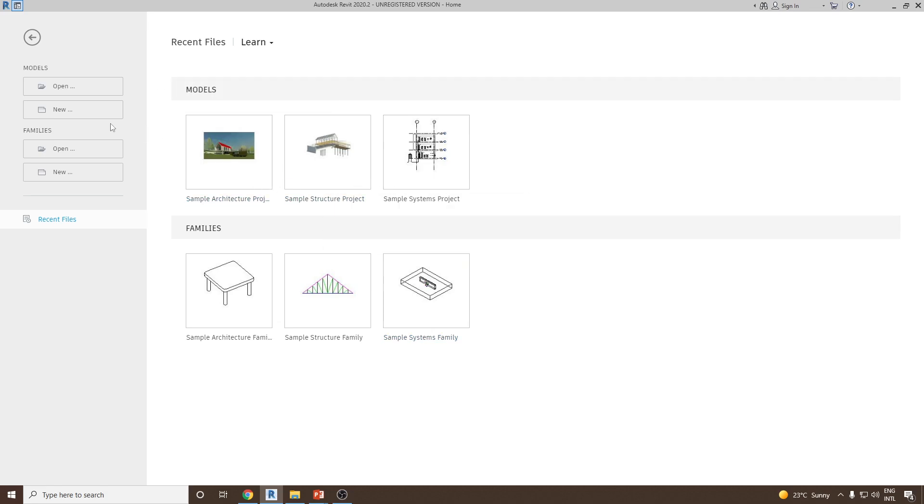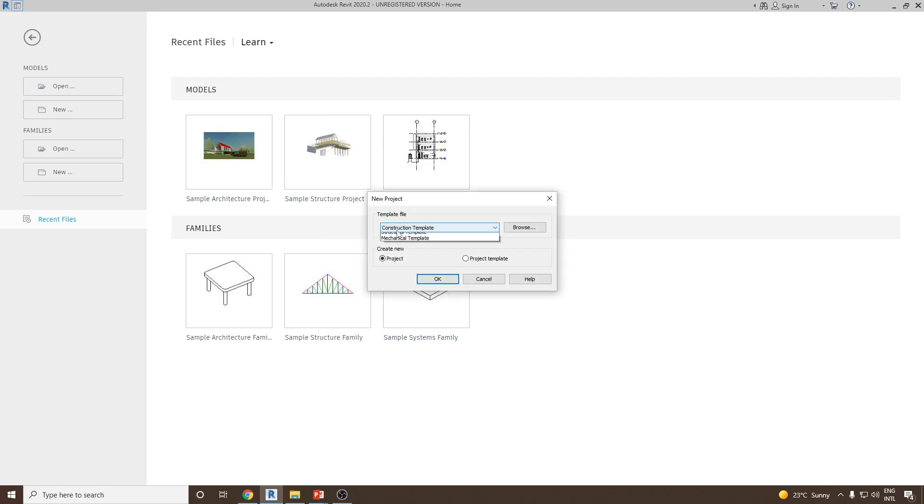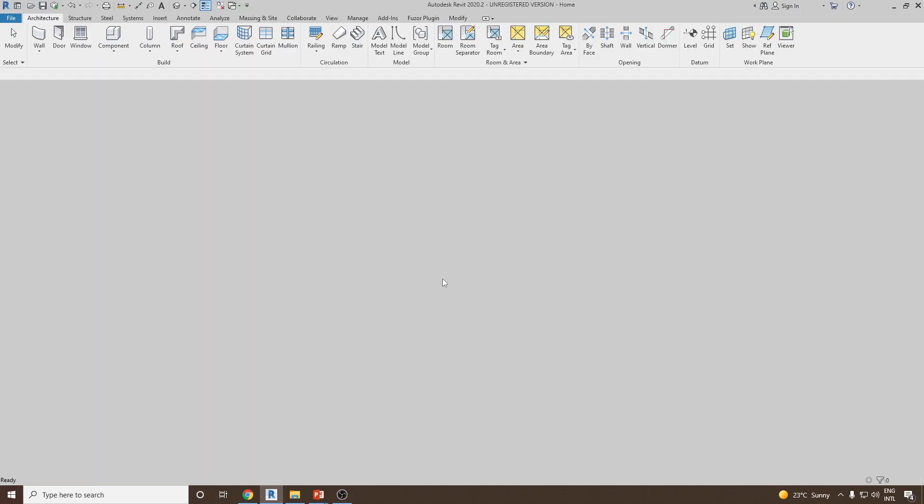So let's switch to Revit. Let's go back to a new project. I'll select the architectural template and click OK.